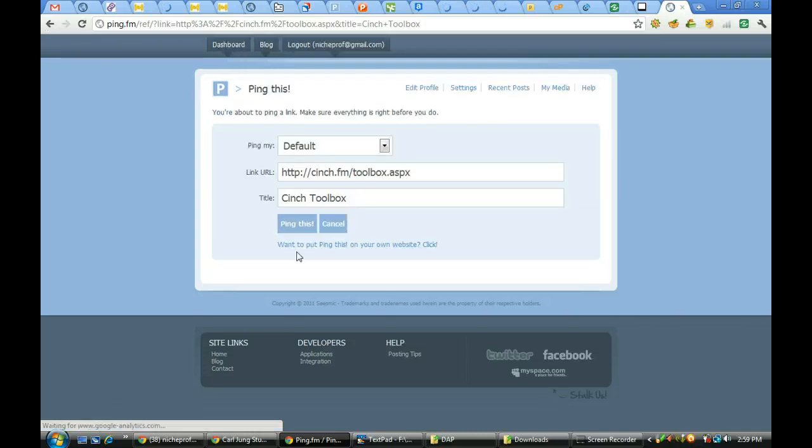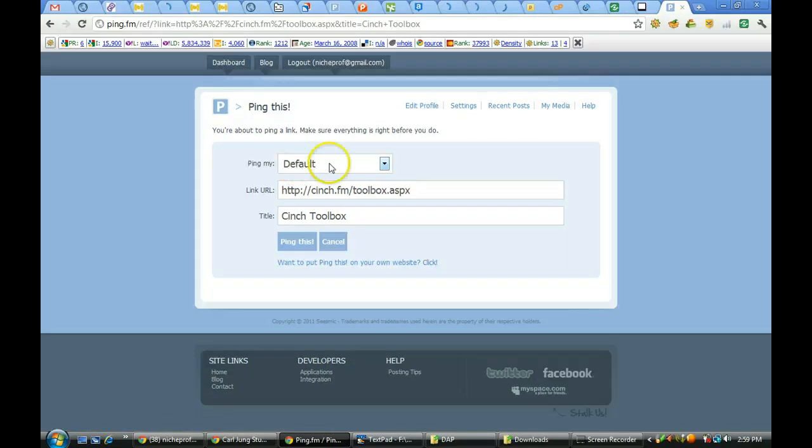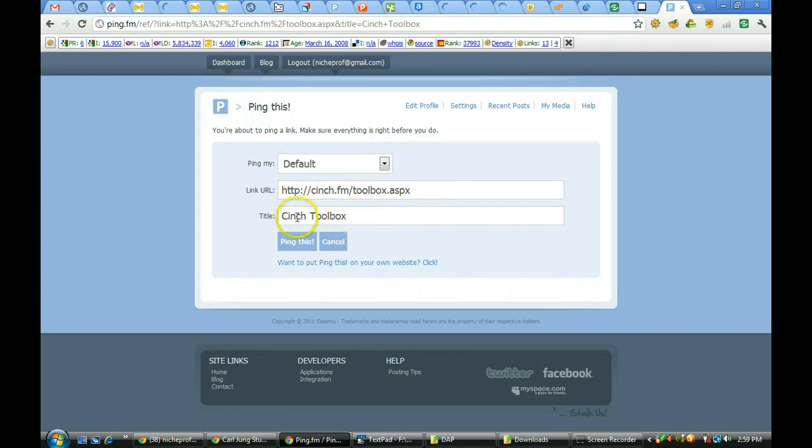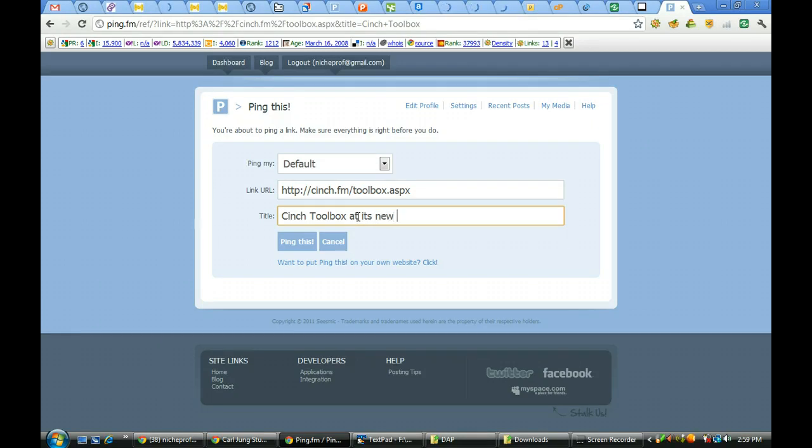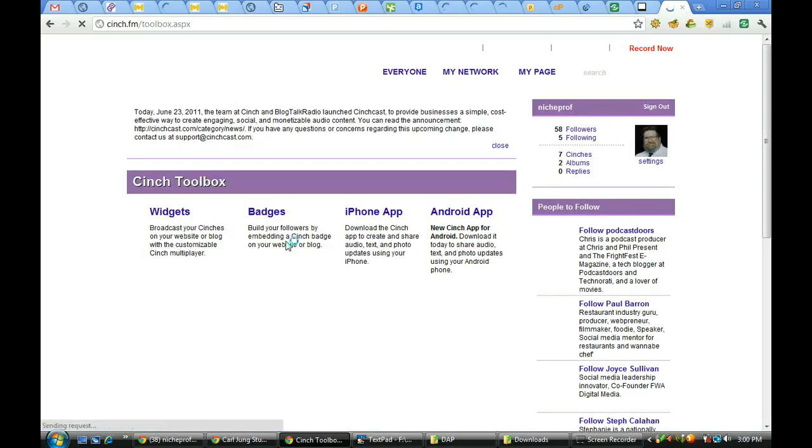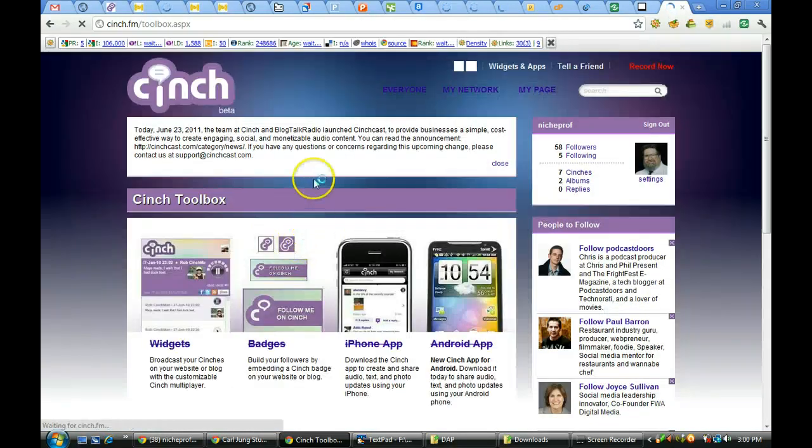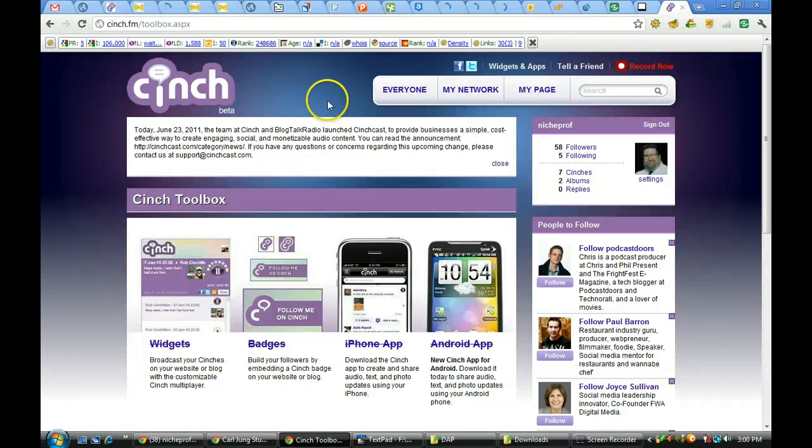By default, there's the link that I'm creating. I'm going to add to it 'Cinch Toolbox at its new location of cinch.fm,' and I tell it I want to ping it. It will go out via ping.fm to all of my services, and that will bring people back over to the Cinchcast toolbox.